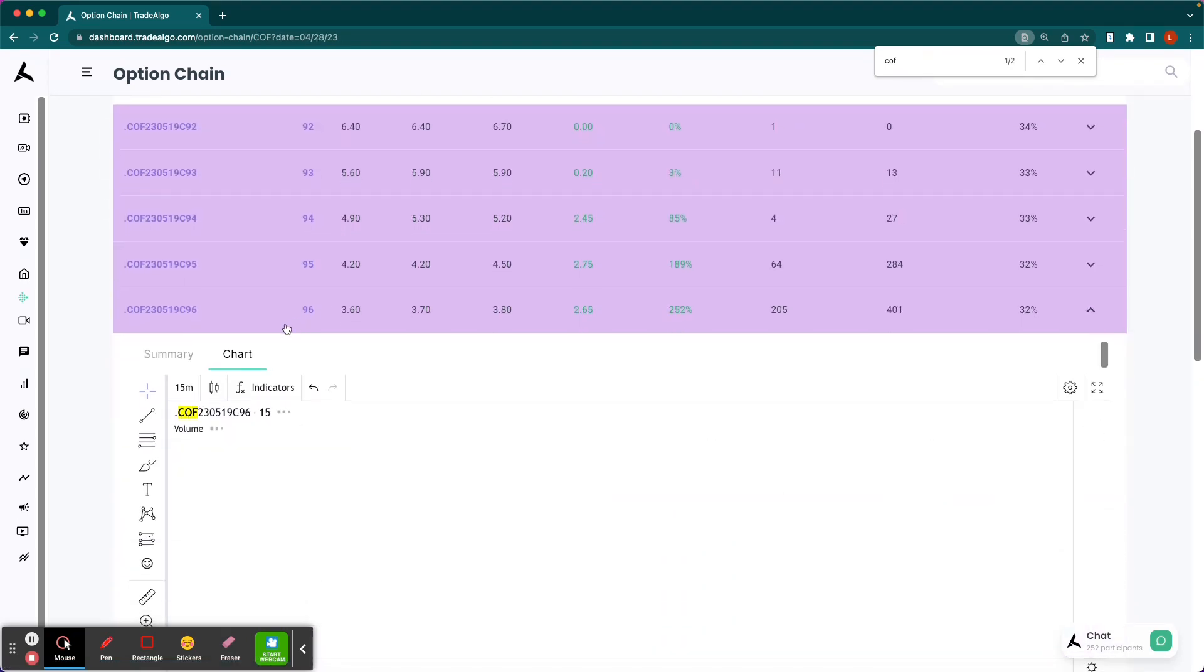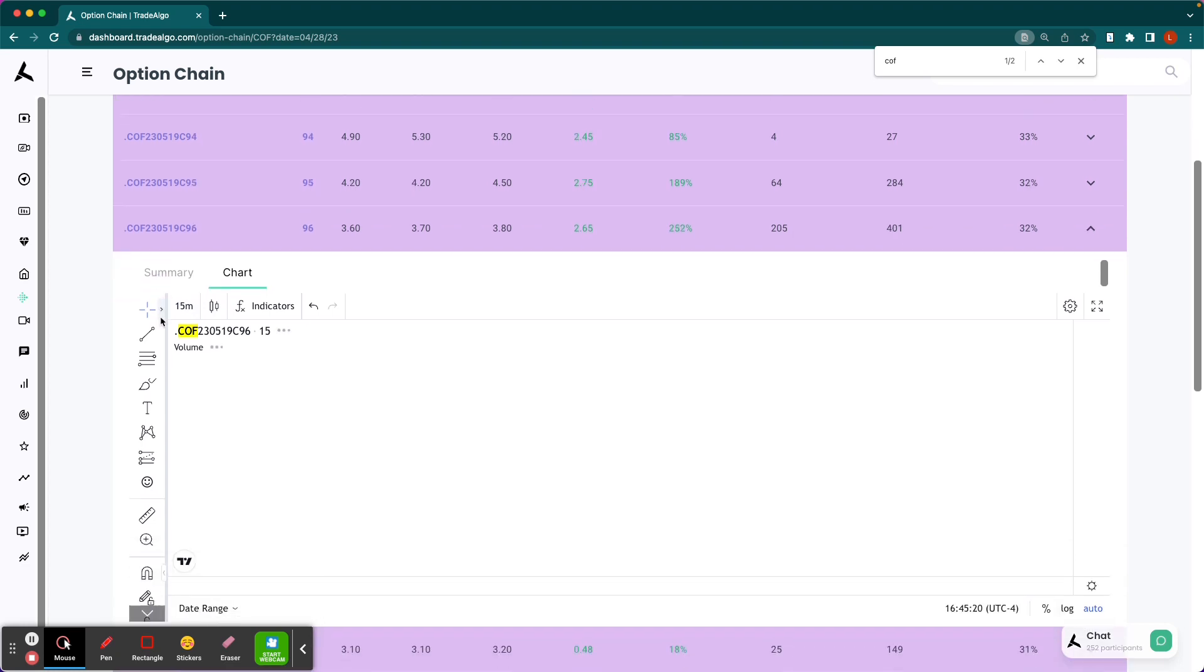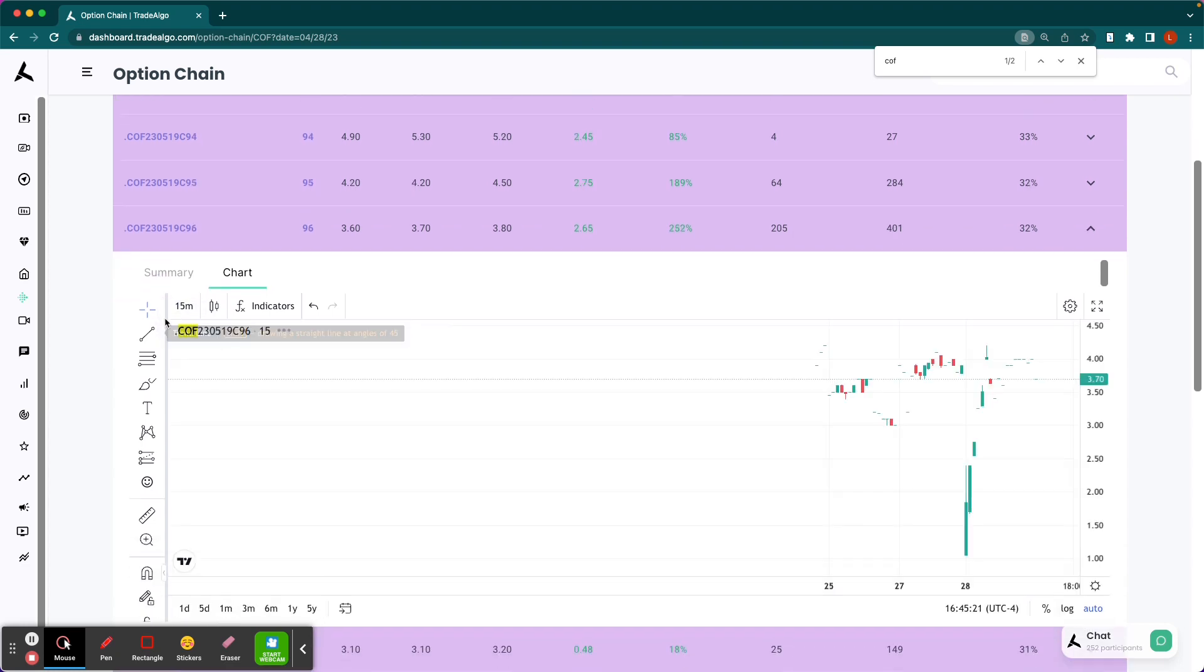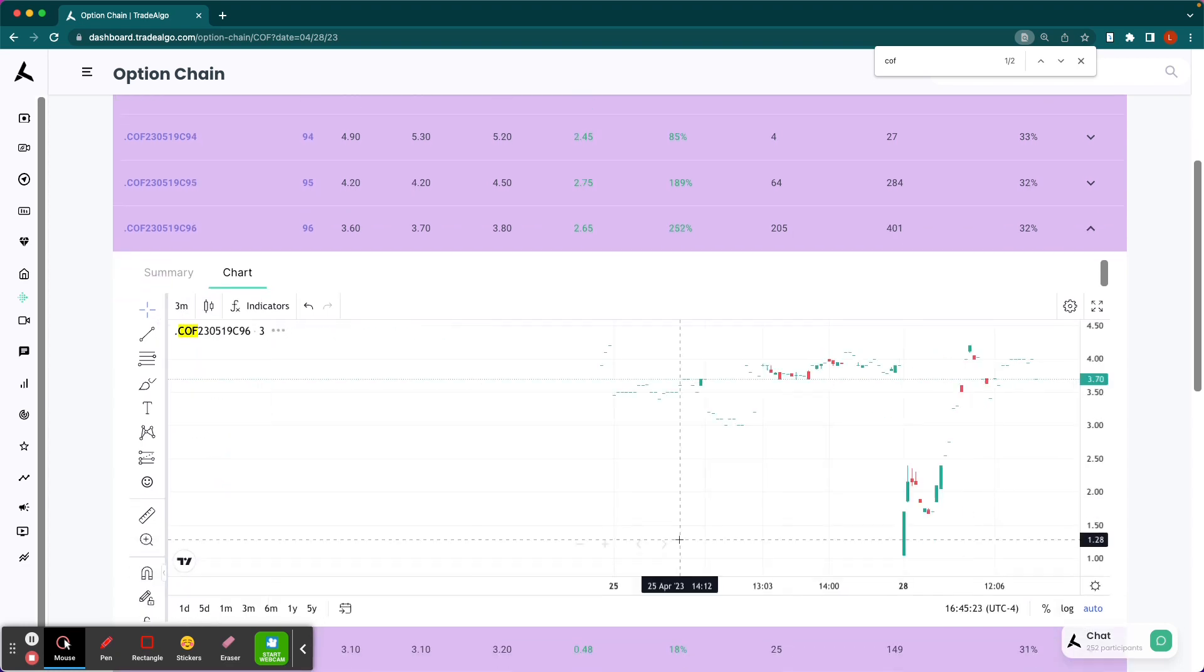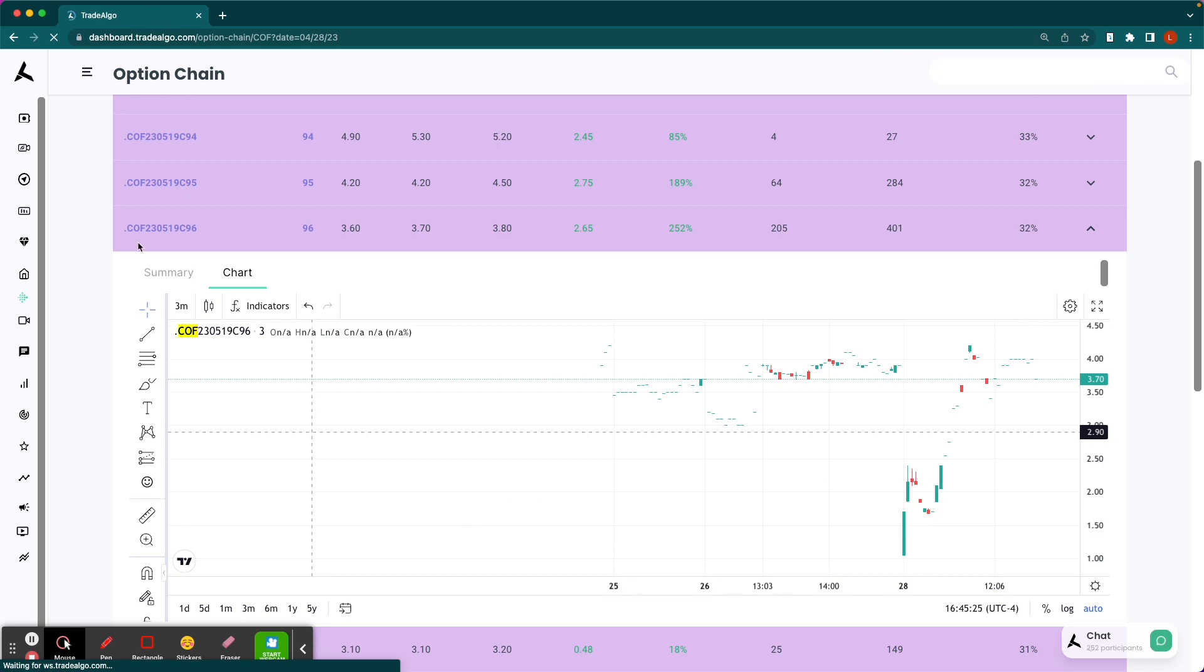And let's say, for example, you had done the $96 call option. Let's take a look at the three-minute chart.